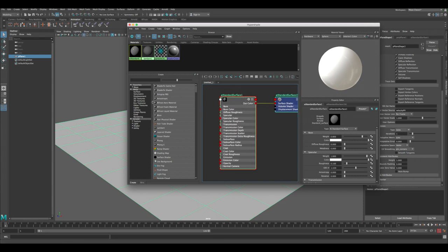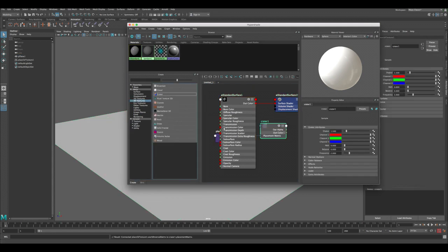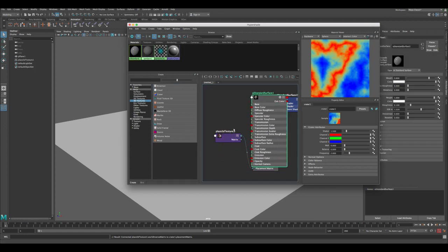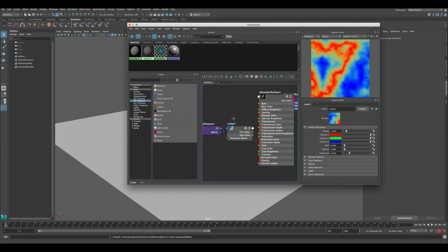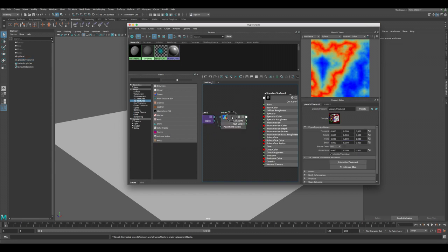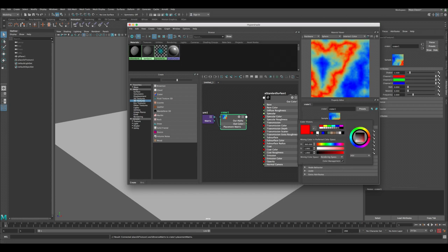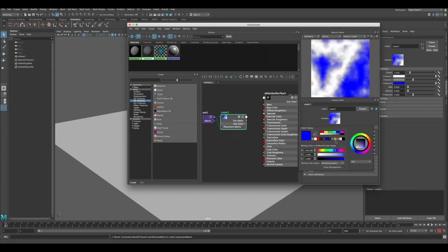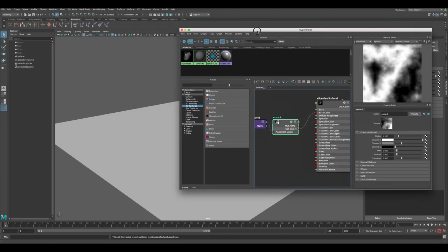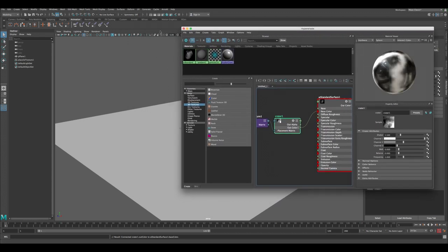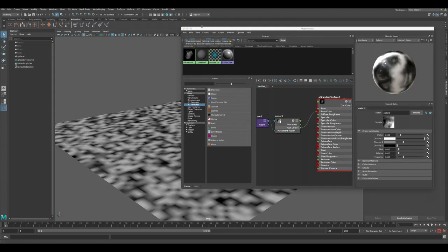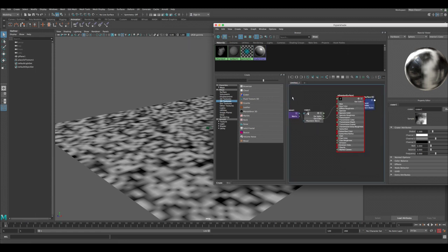Now let's create a 3D texture. Go to the side here, click on 3D textures, and let's click on crater. This way we get this crater node. Let's organize the file here quickly. Displacement usually takes white, black, and gray. So let's select white, gray, and black. Let's connect the out color to the base color and press 6.